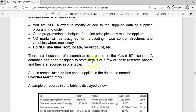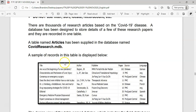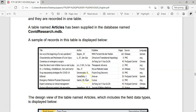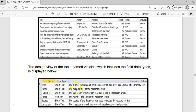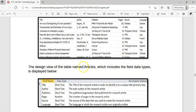There are thousands of research articles on COVID in this database called COVID Research MDB. There's the title, the author, the publisher, the pages, the source, the language, and so on. In design view, they tell us the details — it's all short text, a number, and short text. It's good to know what the data fields are, because you need to make sure that you convert them appropriately when putting stuff into them.